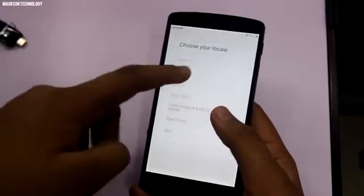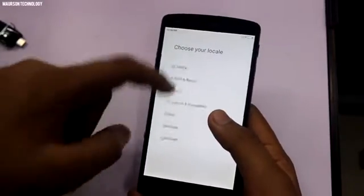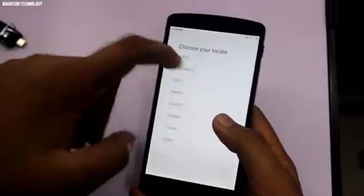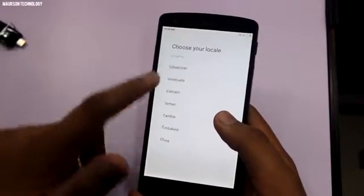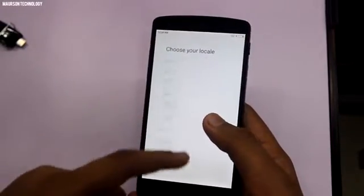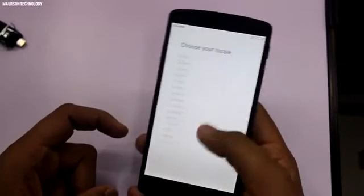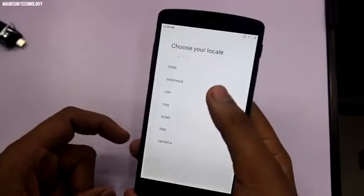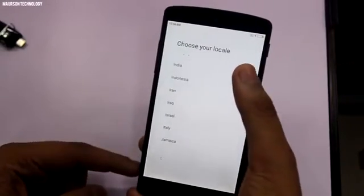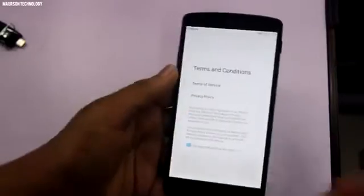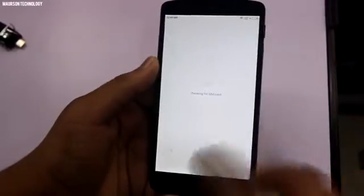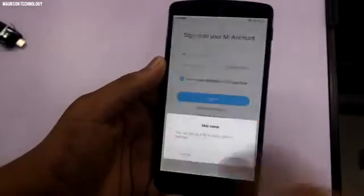If anything goes wrong, message me in the comment section and I will reply soon. Let's select the country quickly — and there you go, MIUI 8 is set up and ready.